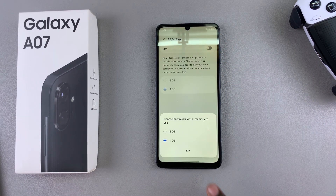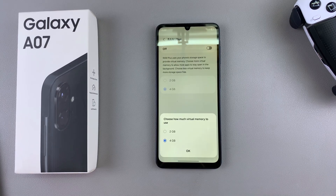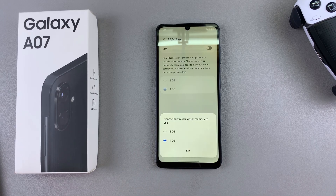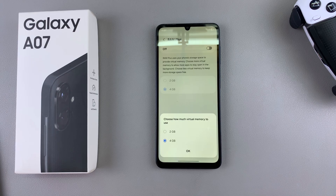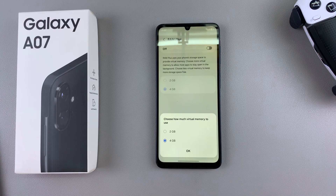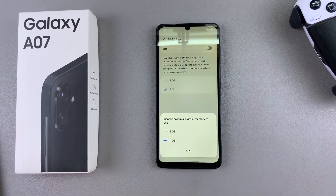Once you've tapped on it, you'll be prompted to choose how much storage you want to convert into virtual memory. Depending on the storage your A07 has, you'll be given different options. On the 64GB model, the options are 2GB and 4GB. Choose whichever option you prefer.